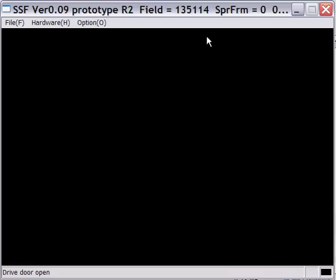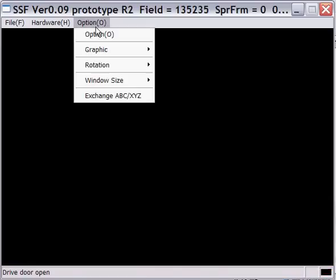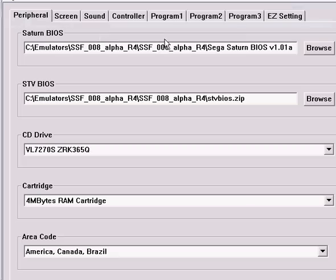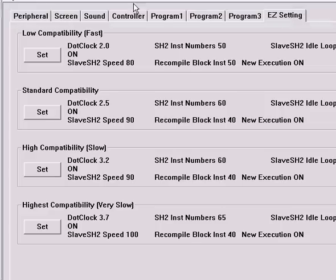Now let's get started with the tutorial. Let's go to Options, go to Options again, and let's click on Easy Settings.